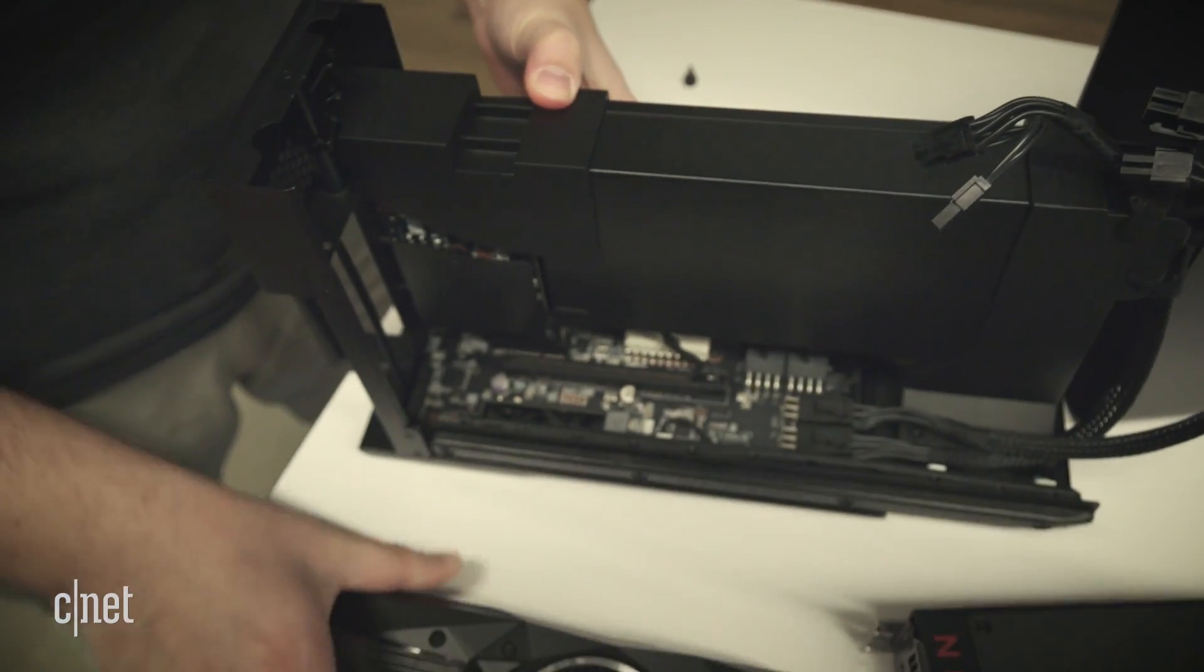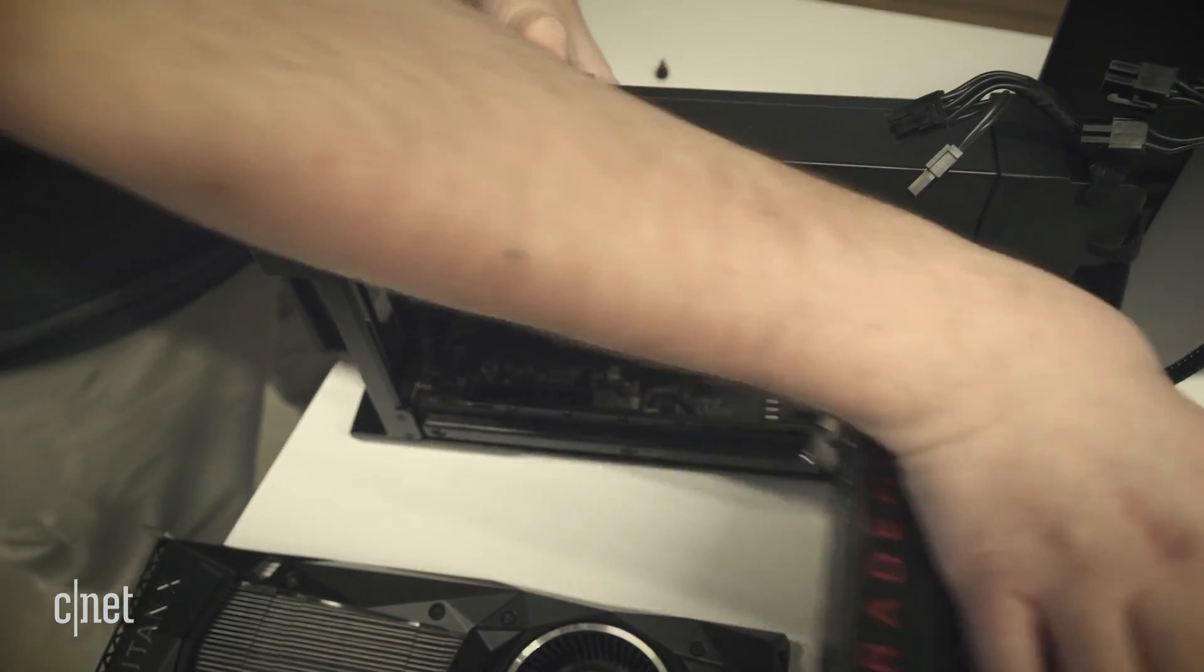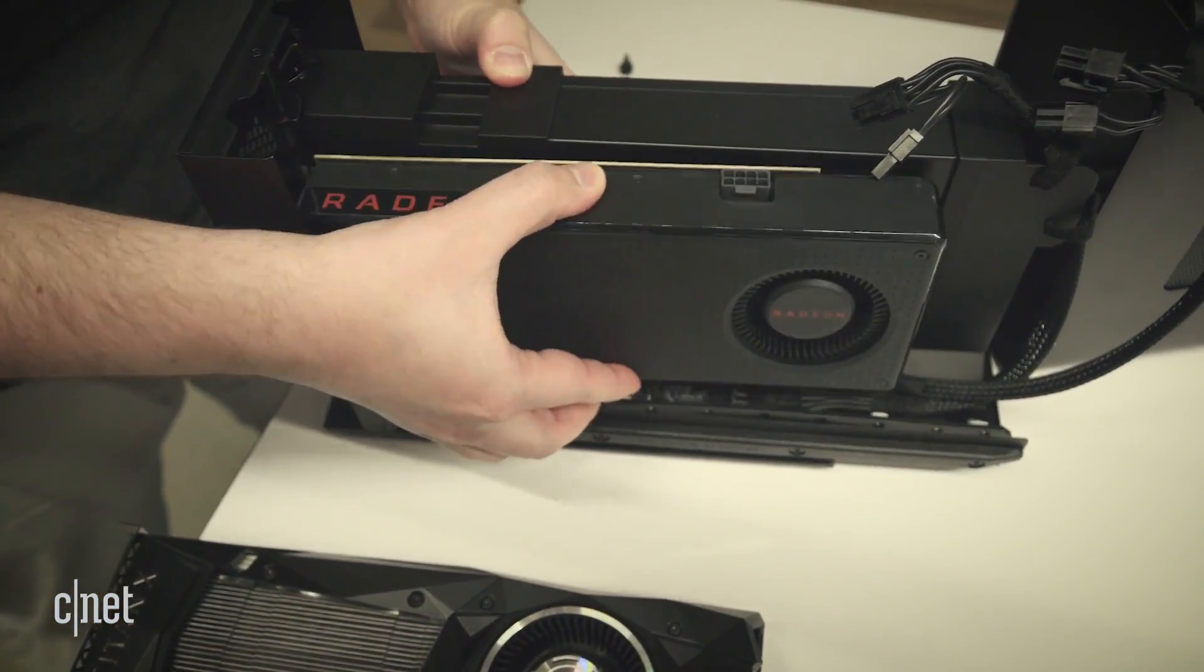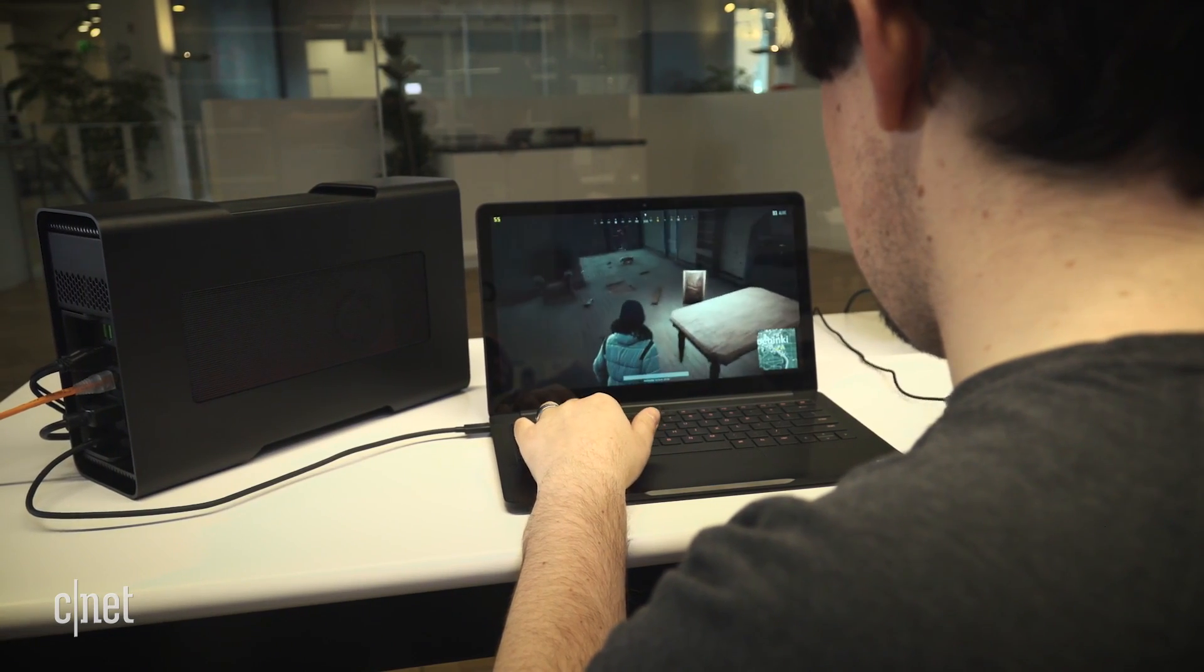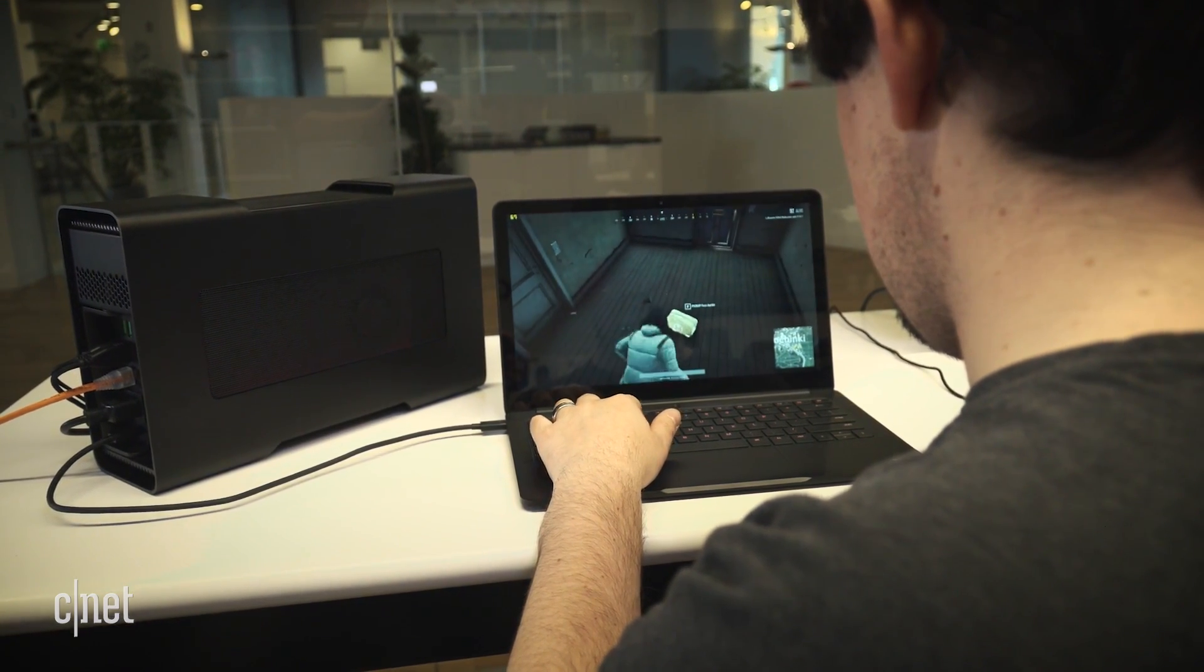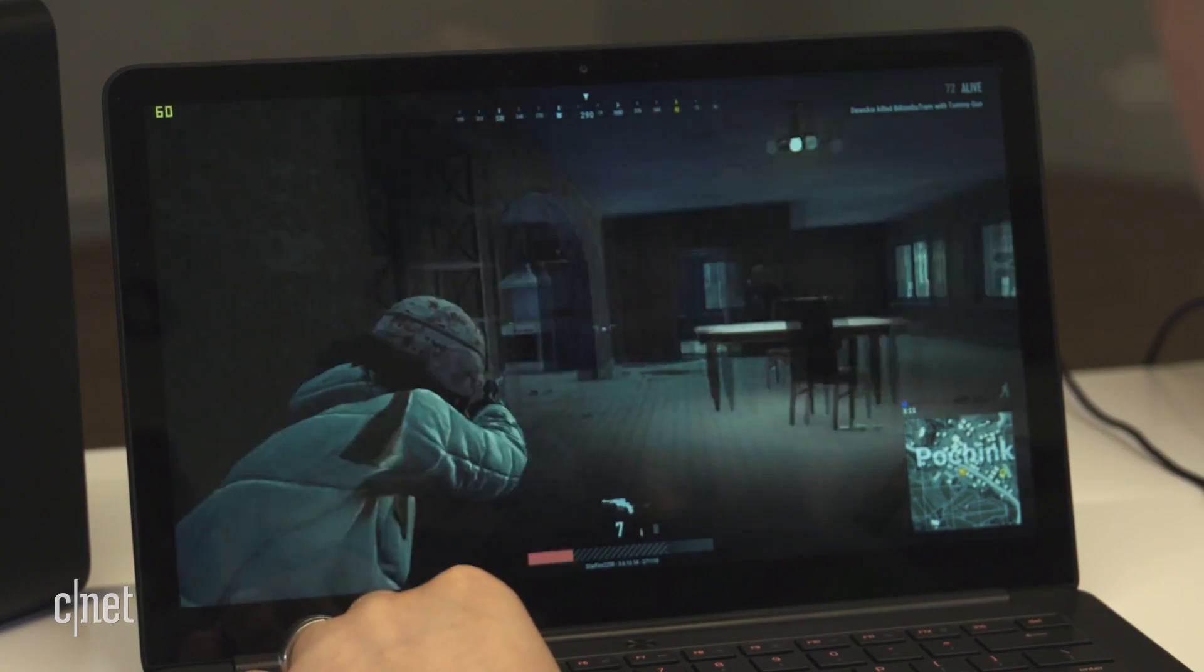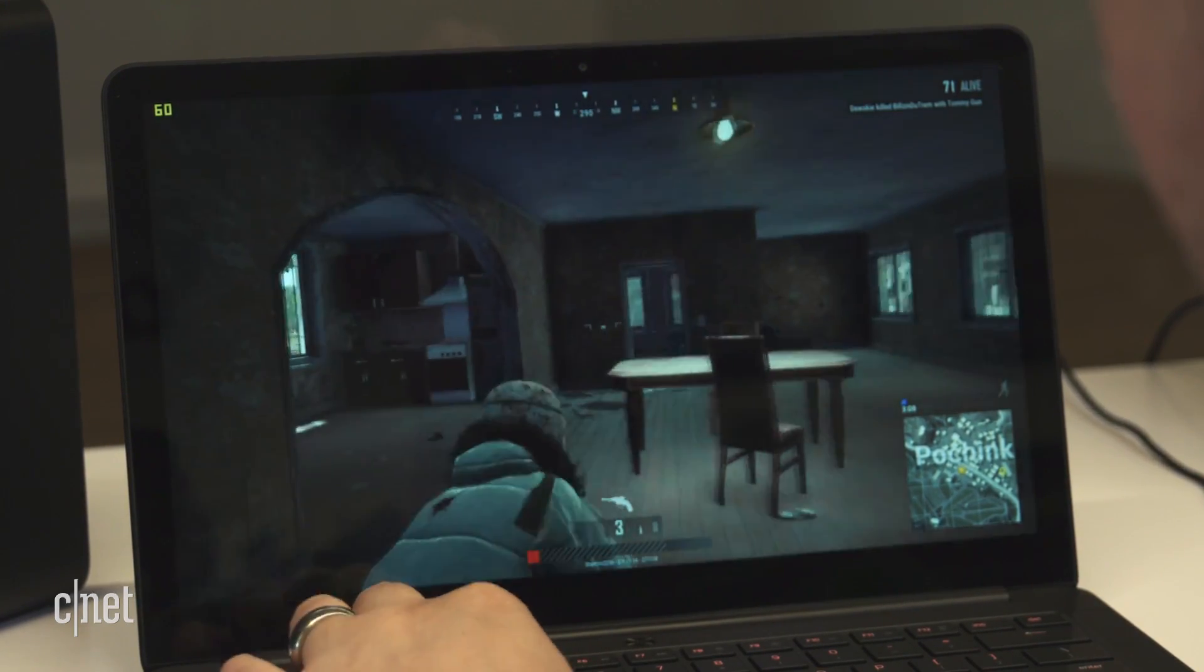But you also don't need a $1200 NVIDIA graphics card to get value out of the Core. When I slotted in a cheaper AMD RX 580, this puny laptop suddenly became powerful enough to play the notoriously PC-unfriendly Player Unknown's Battlegrounds at 1080p and medium levels of detail.